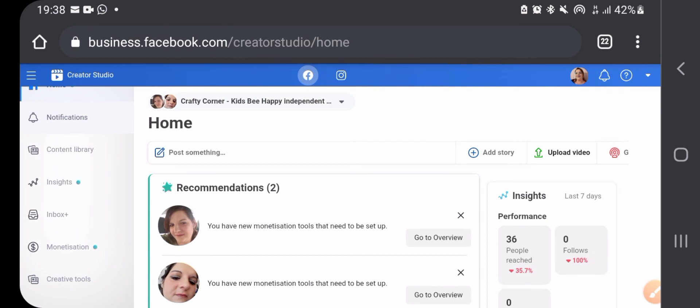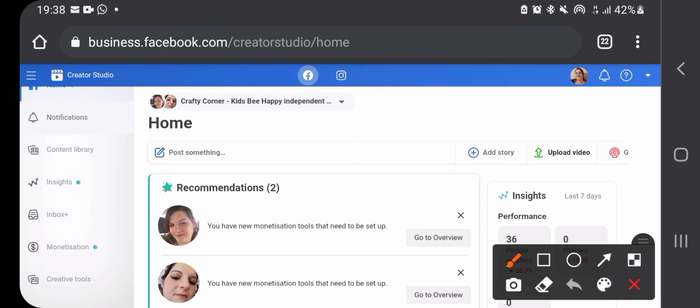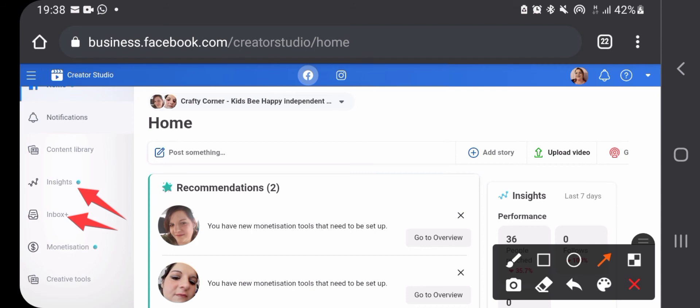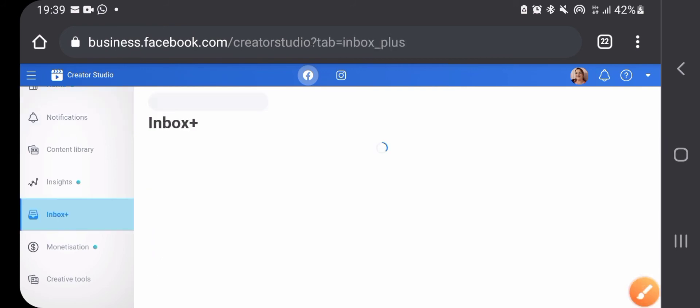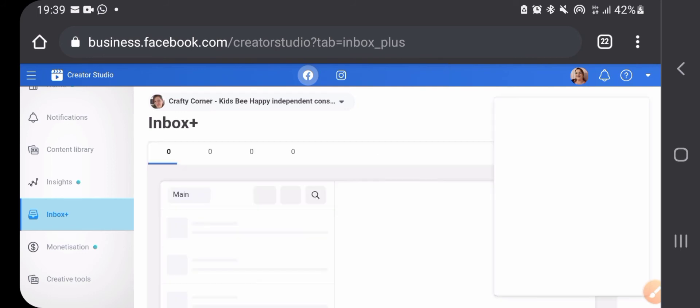In here on the left side, you can see your insights as well. You can see your inbox where you can not just see your messages, you will also see your comments so you can answer all your comments and messages in one place. You will find the Instagram messages inside this inbox as well for some reason.